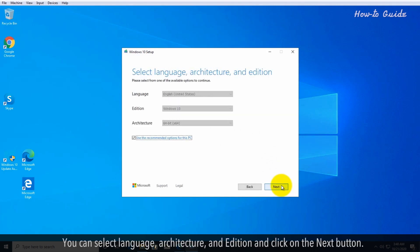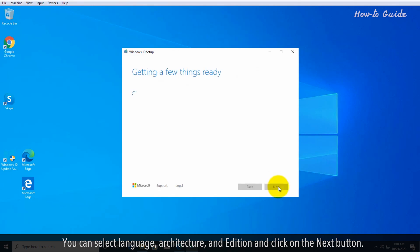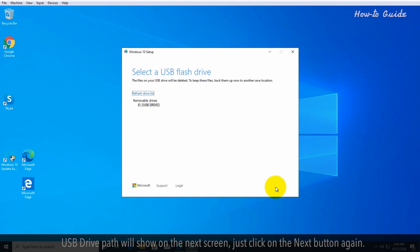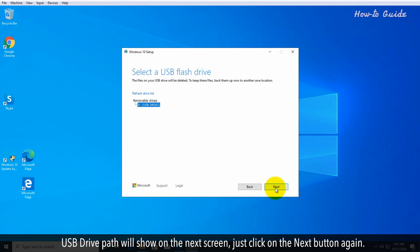You can select language, architecture, and edition, and click on the next button. USB flash drive should be selected, then click next. USB drive path will show on the next screen. Just click on the next button again.